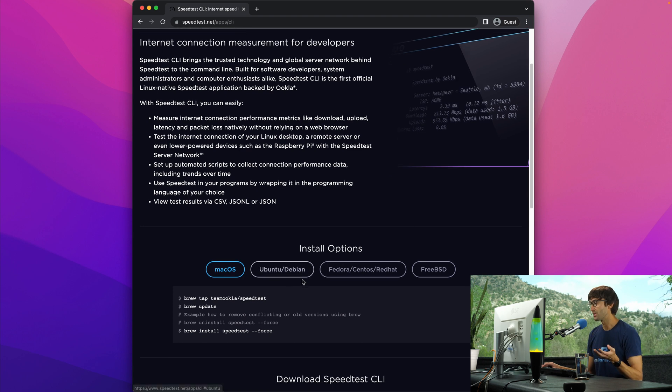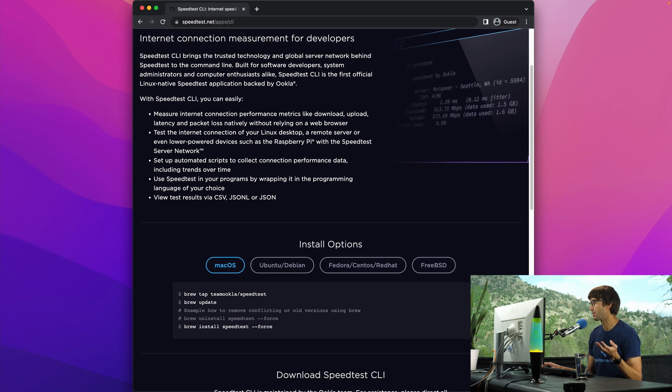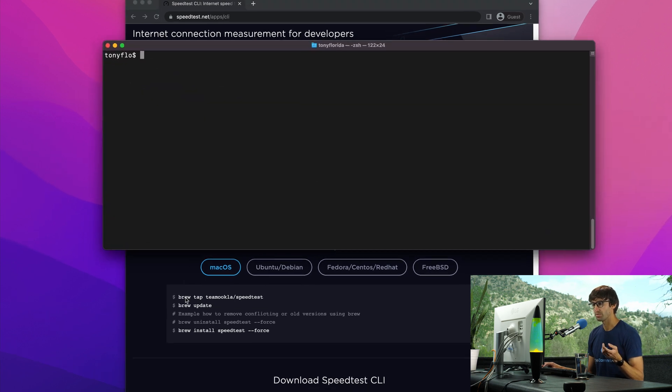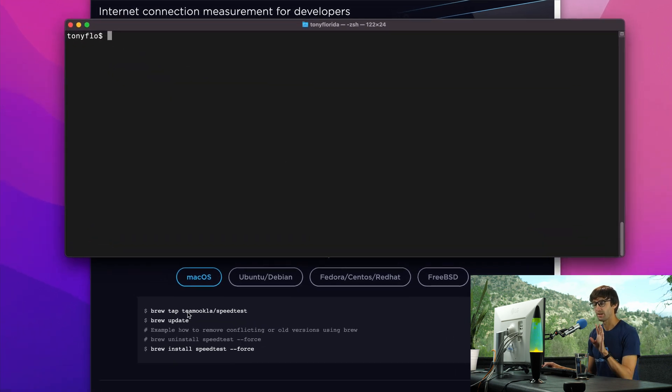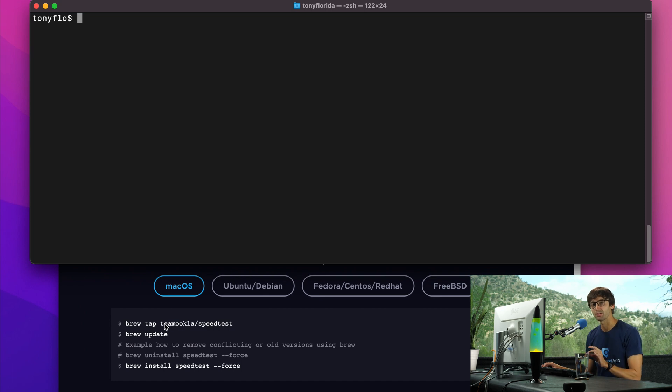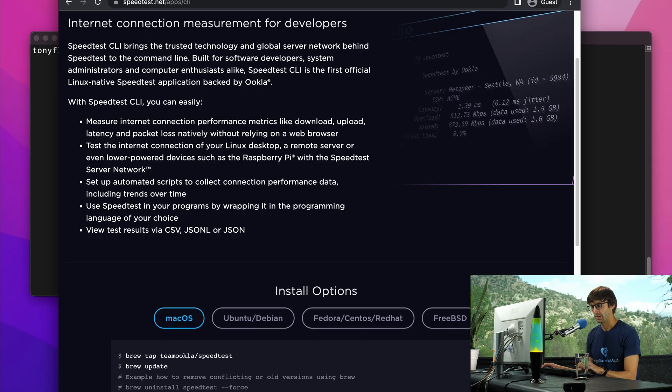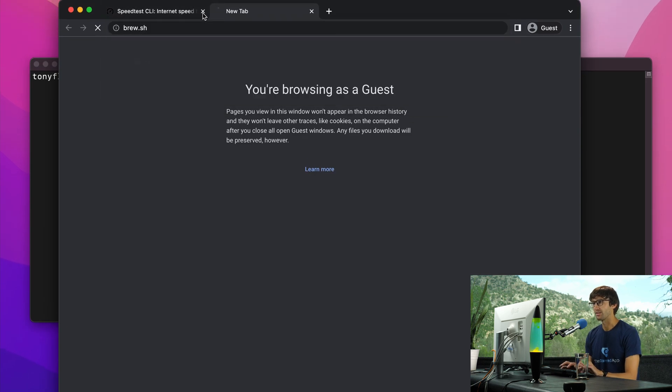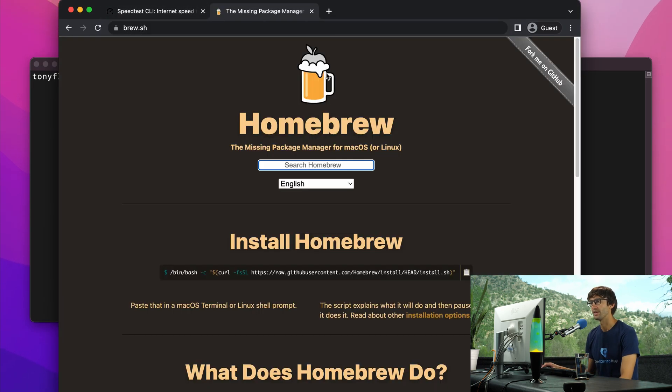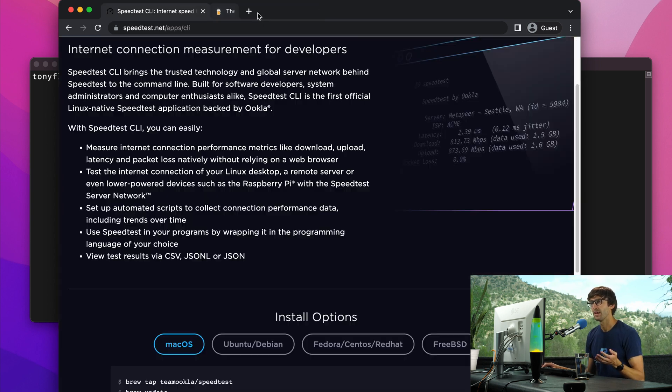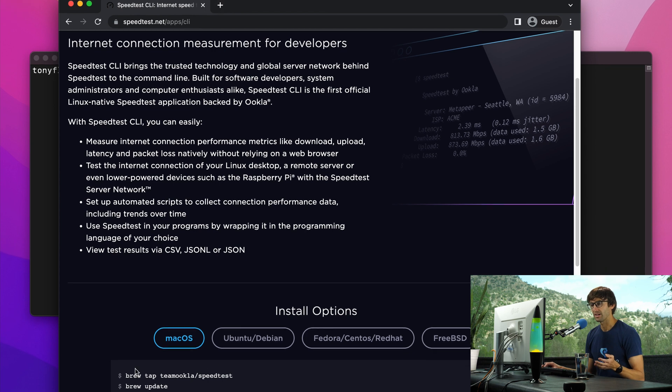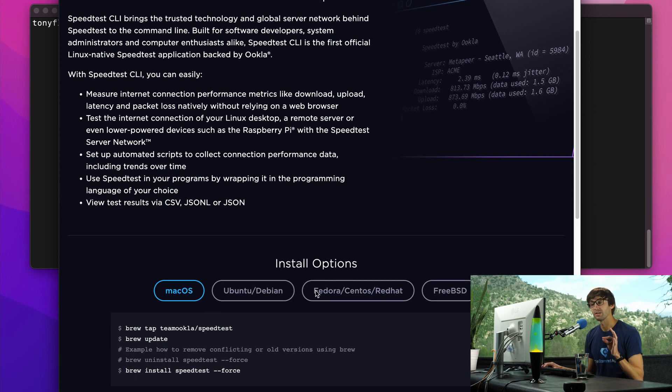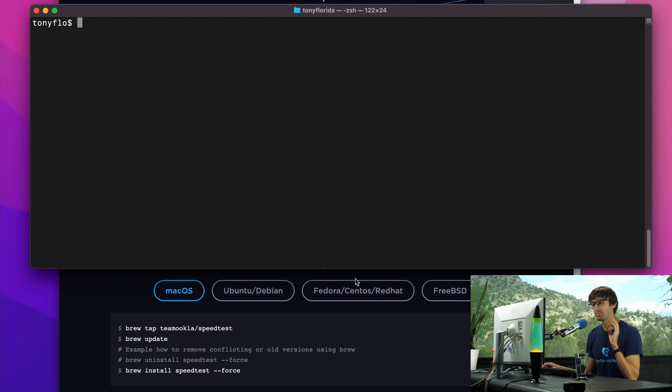If you go to speedtest.net, come down under apps, there's CLI, which stands for command line interface. They have it supported for macOS and Linux operating systems. In order to install it on your Mac, open up a terminal window and execute these commands. If you don't have brew, brew is a package manager for Mac that's really easy to install.